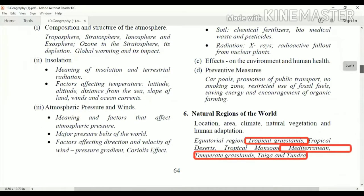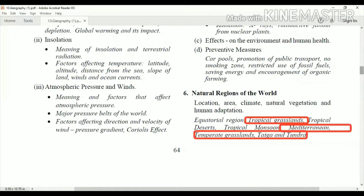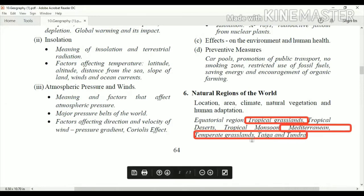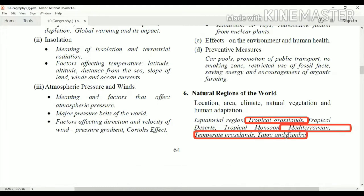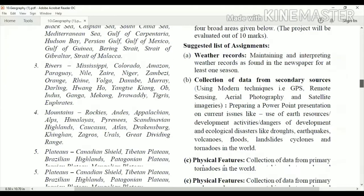Now coming to 'Natural Regions of the World,' this is a big chapter. Topics like tropical grasslands, Mediterranean, temperate grasslands, taiga, and tundra — three of these topics have been taken out. Only tropical desert, tropical monsoon, and the equatorial region remain. So out of six topics, only three are to be studied this year.